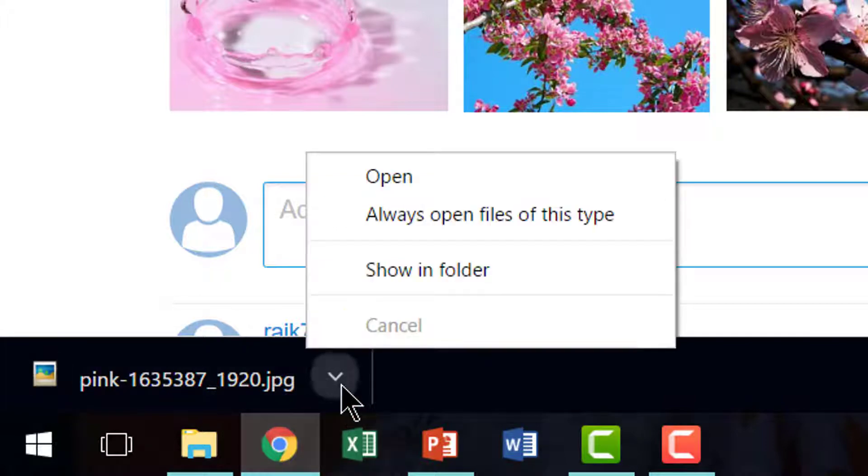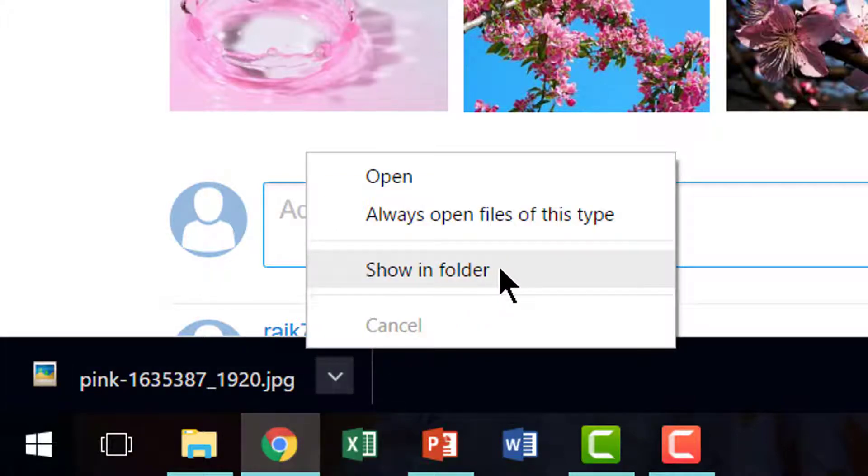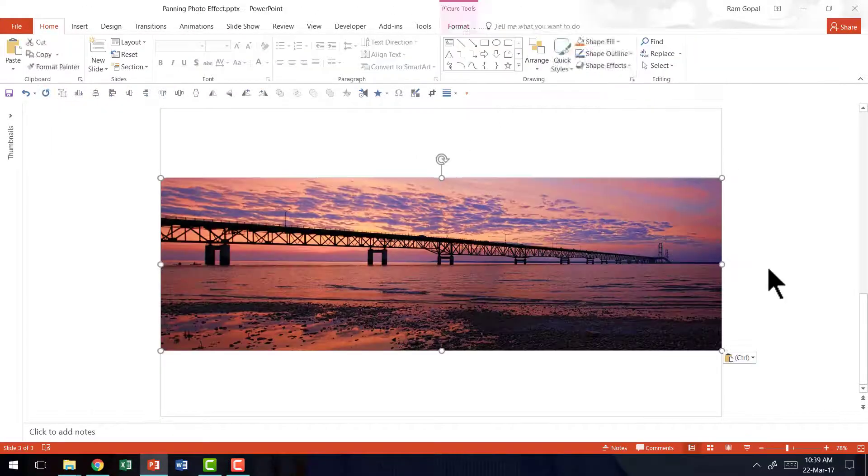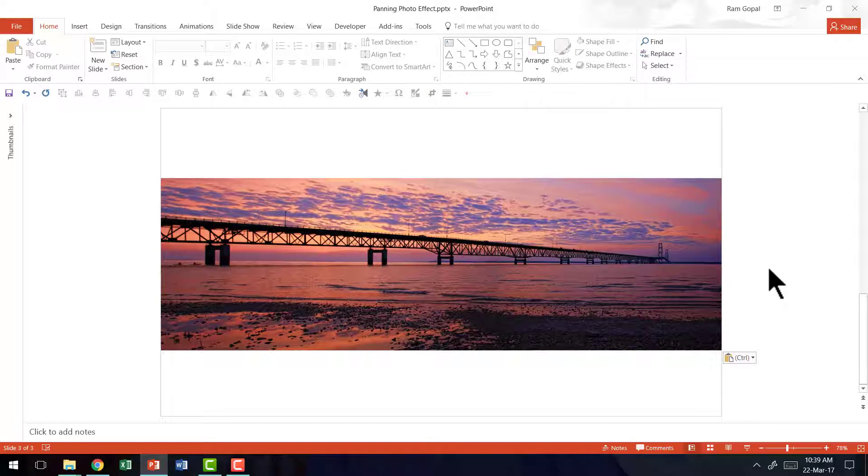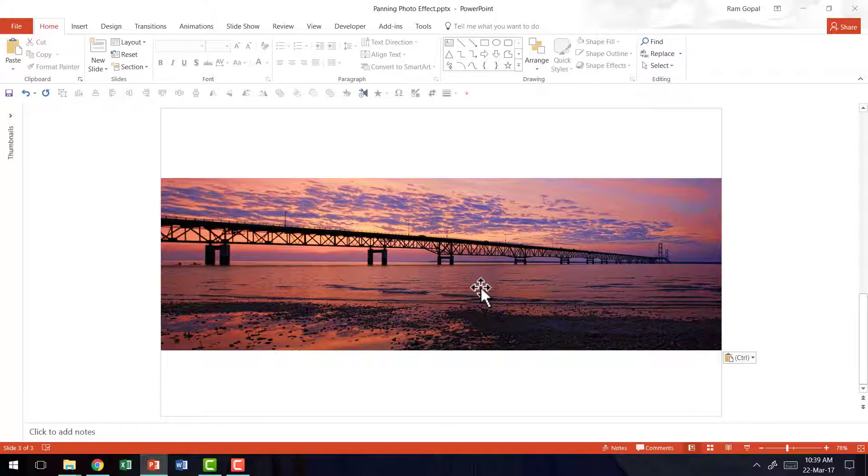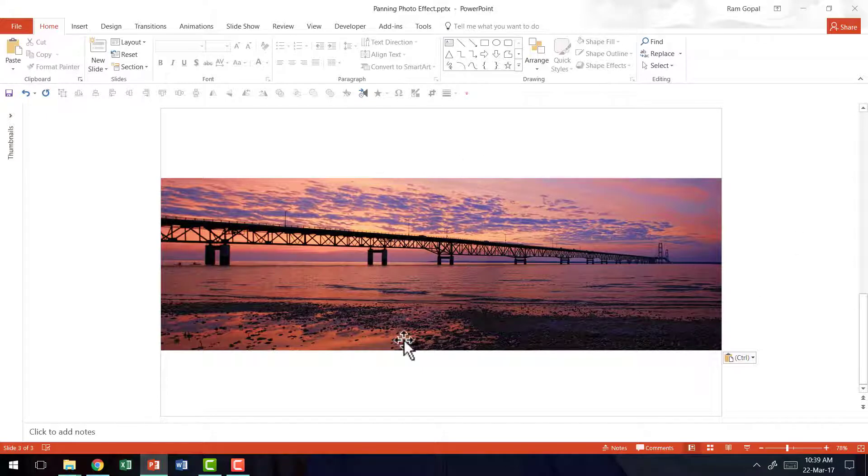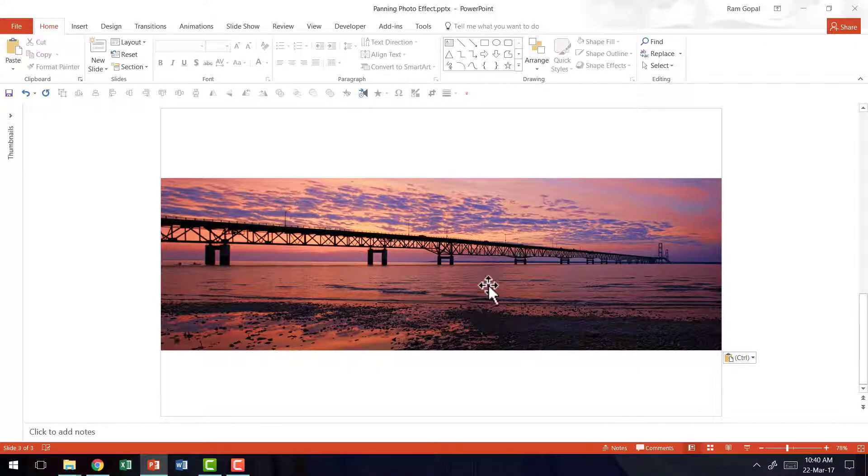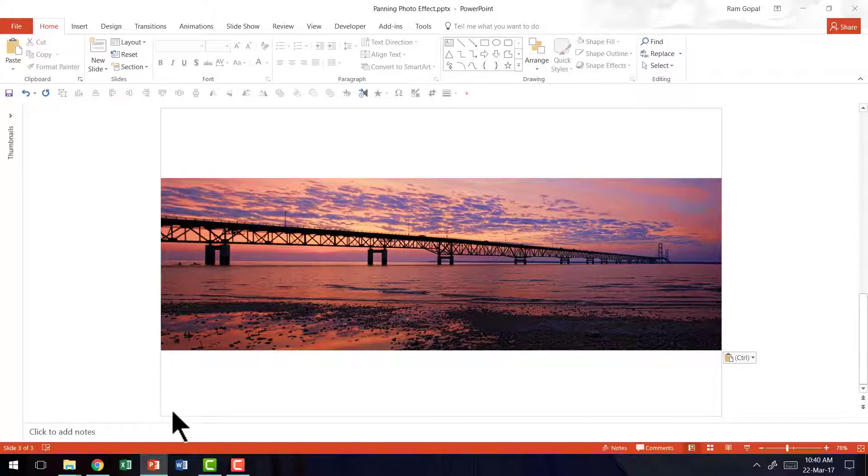I just need to go here, go to show in folder. Wherever you have stored that particular picture, you can copy it and come back to the slide and paste it. Here you can see that we have inserted the picture, but there is a certain PowerPoint default that makes sure all the photos you insert are resized to fit the slide area. Now we don't want to stick to that particular default, and therefore we are going to zoom out and expand this picture so that the height of this picture matches the slide area.